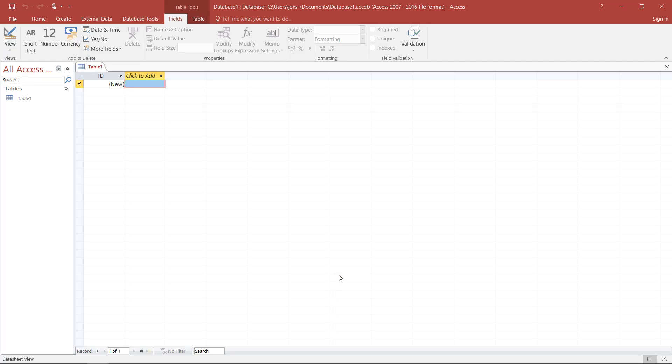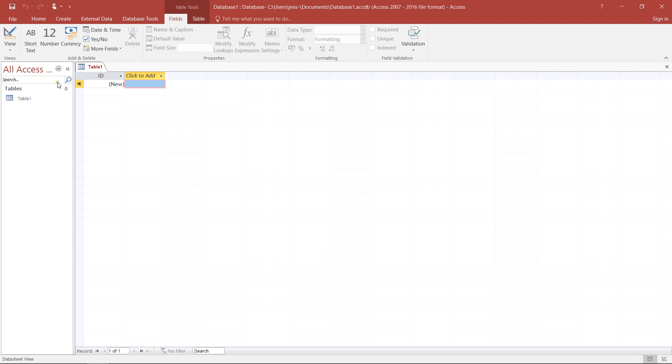Welcome to this Access course and this introductory session where I'm briefly going to explain the user interface of Access. What I started with is a blank database. So whenever you go on new database, that's what you're going to see here.